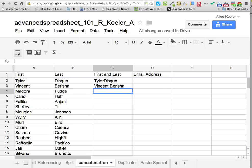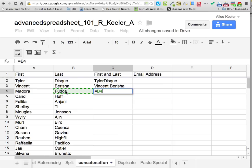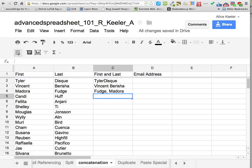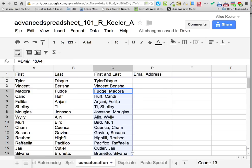Maybe we want to do last name comma first. So this equals: I want their last name in B4, ampersand, then quotation — text has to be in quotations — comma, space bar, quotation, ampersand, then their first name. Push enter — nice! I'm going to click on the corner and pull that down and I've got last name comma first name.